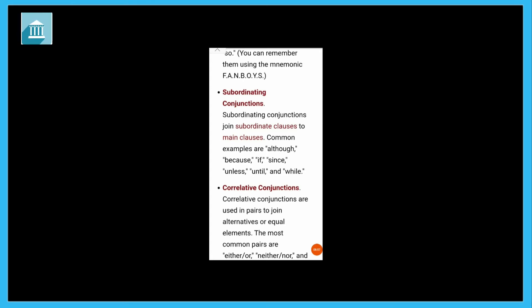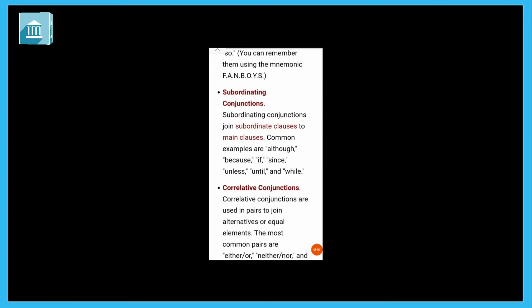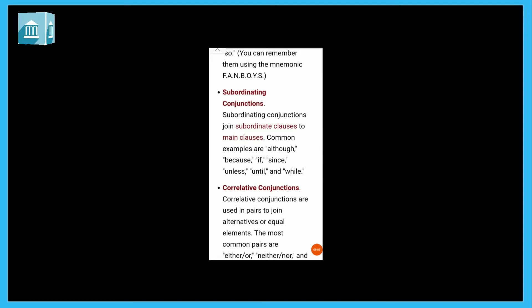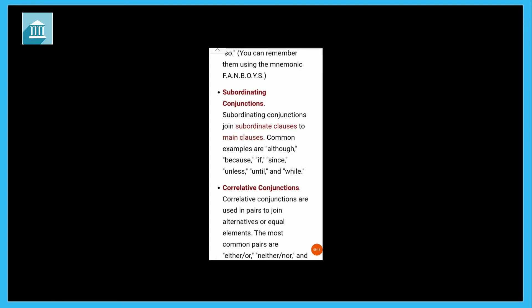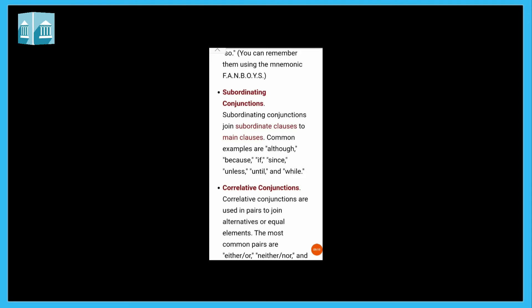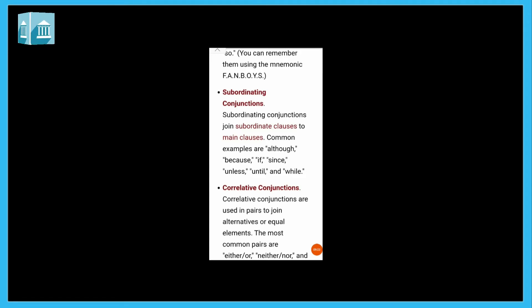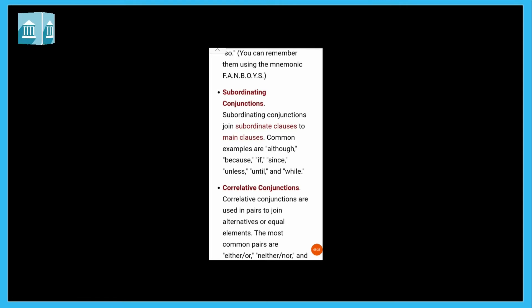Unless, because, if, since, unless, until, and while. While means when some work has duration. Please don't talk while the classes are going on. So while means when. So all these conjunctions have different meanings and are used in different sentences in different ways.